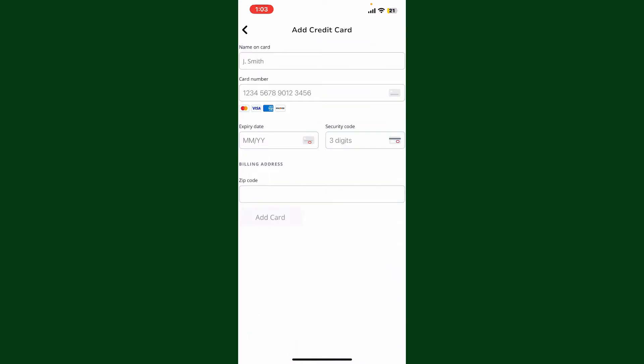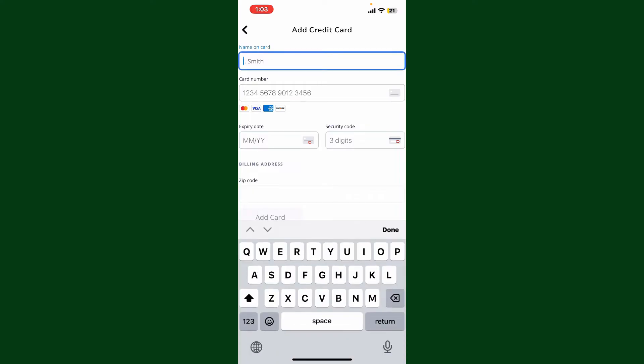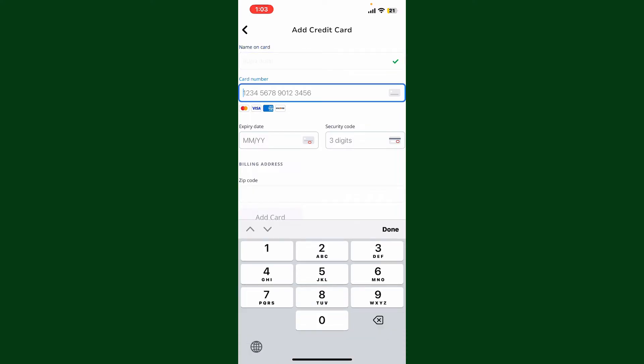In the first text box, type in the name that is displayed on your card. On the next field, you'll need to type in your card number.